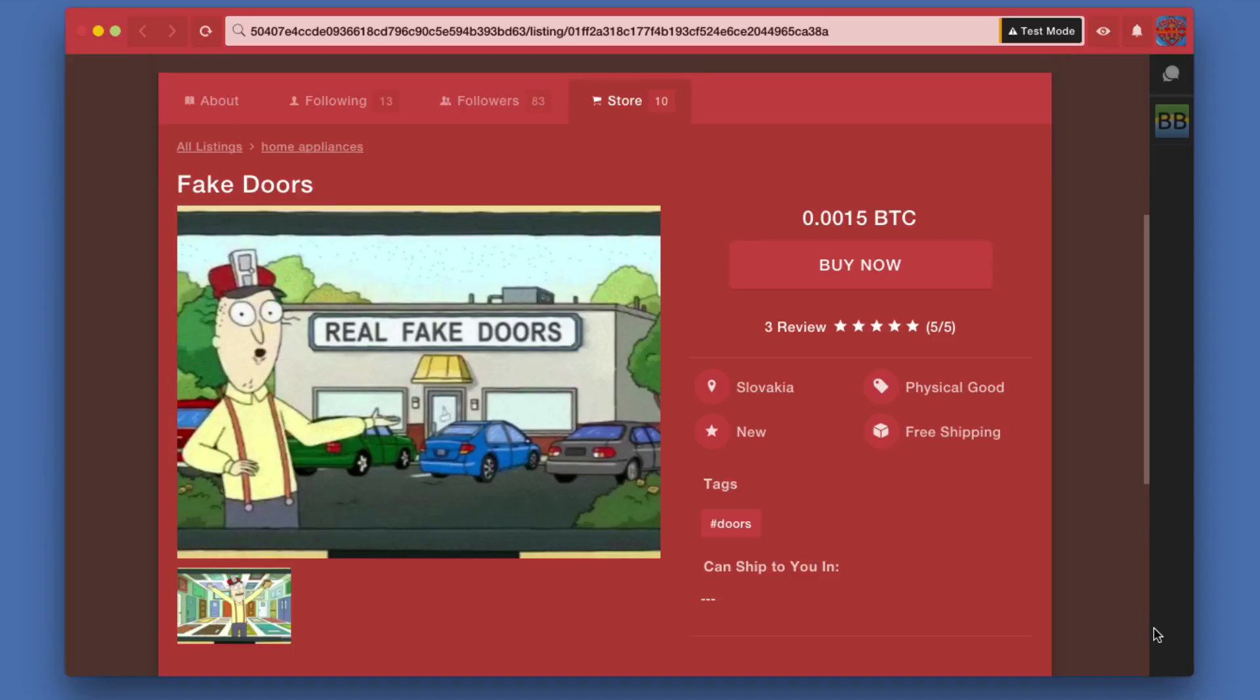Keep in mind, of course, this is a joke listing and is just here for the purpose of demonstrating how the whole system works during the beta test of OpenBazaar. In the future, of course, these will be real legitimate actual products.